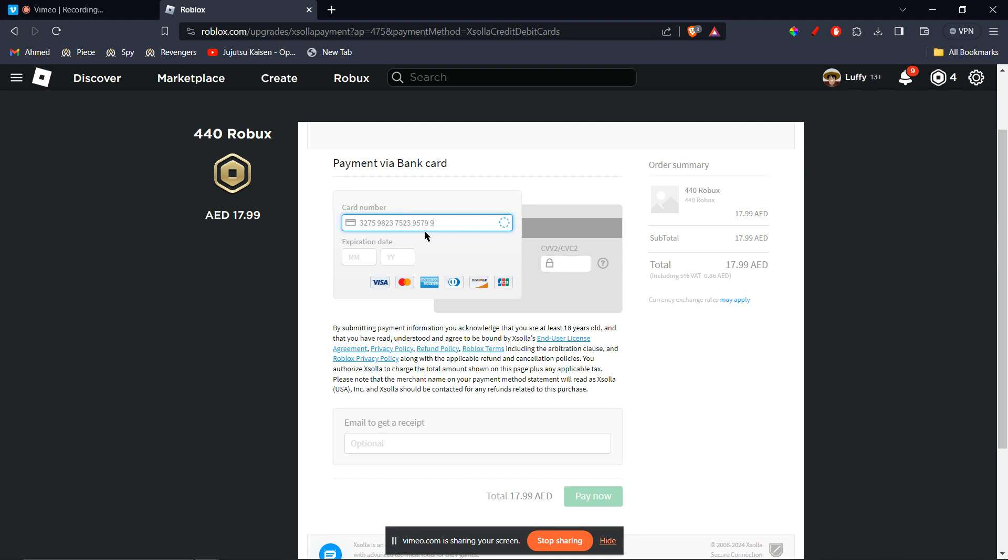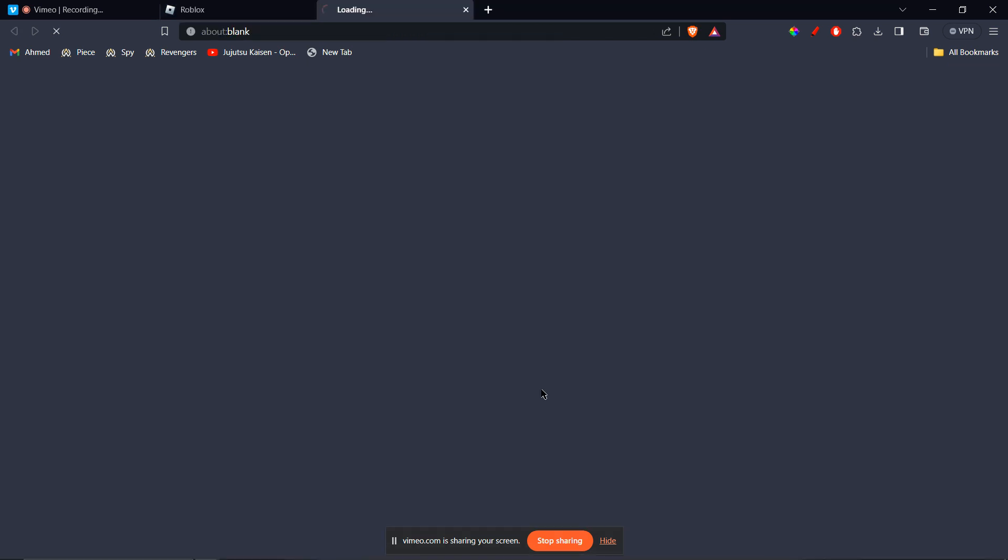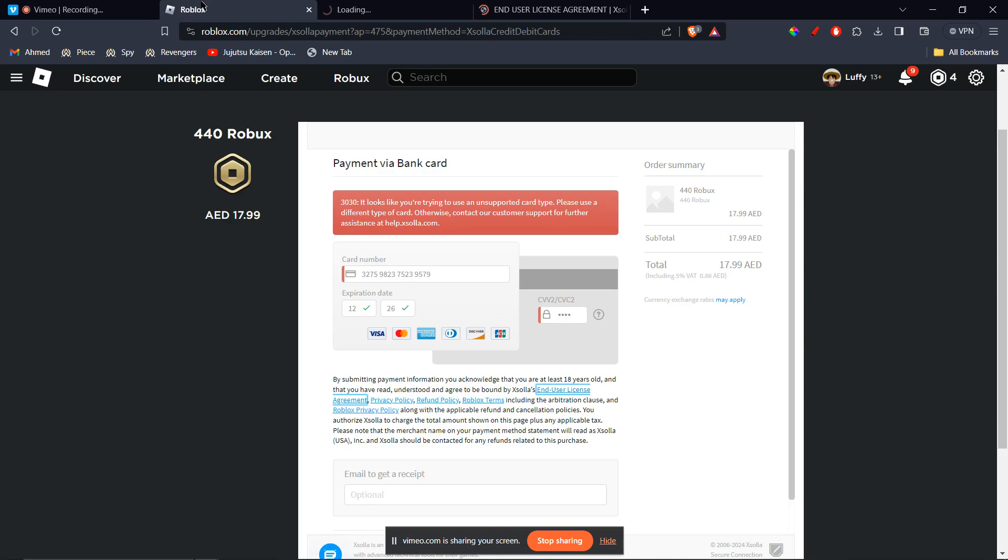And then you're going to type in the expiration date, which will also be mentioned. So let's say if it's 12/26, it's just imaginary numbers. And that's the CVV. But obviously these are fake numbers right here, so you're going to enter the original numbers.